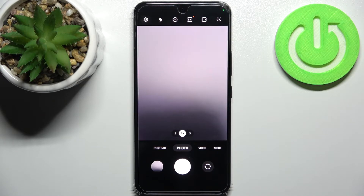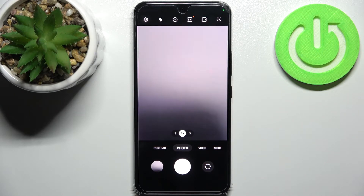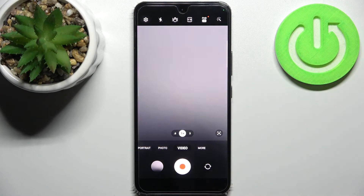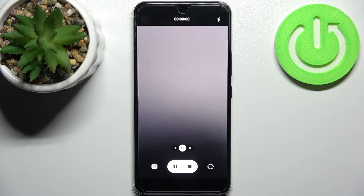And now let's try to record video. Record video. I don't know, maybe I said it in the wrong way. Record video. Oh, now it works.